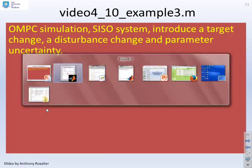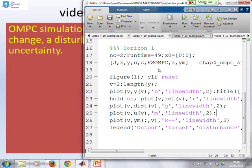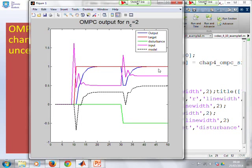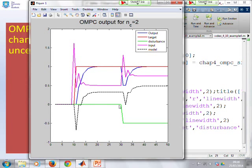Here's example three. Things are not nearly as clean as before, and perhaps the parameter uncertainty is a bit fierce here. The blue process output is not close to the dashed black model output even when there's no disturbance, because we have parameter uncertainty. Nevertheless, we still get offset-free tracking. When we add the non-zero disturbance, the black and blue lines are still different, but critically the process output gives you no offset in the steady state, so we still have convergence to the correct target.